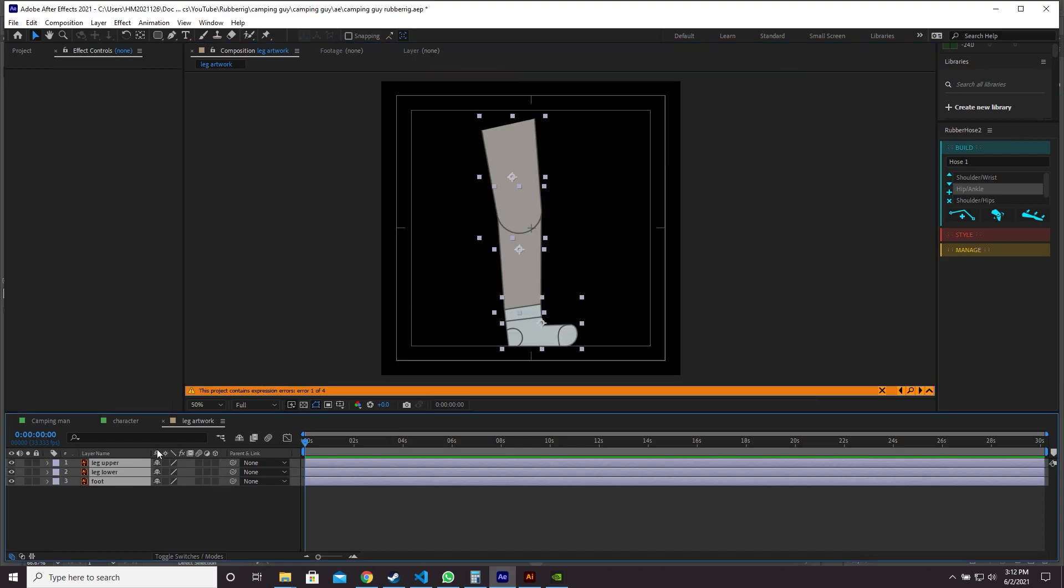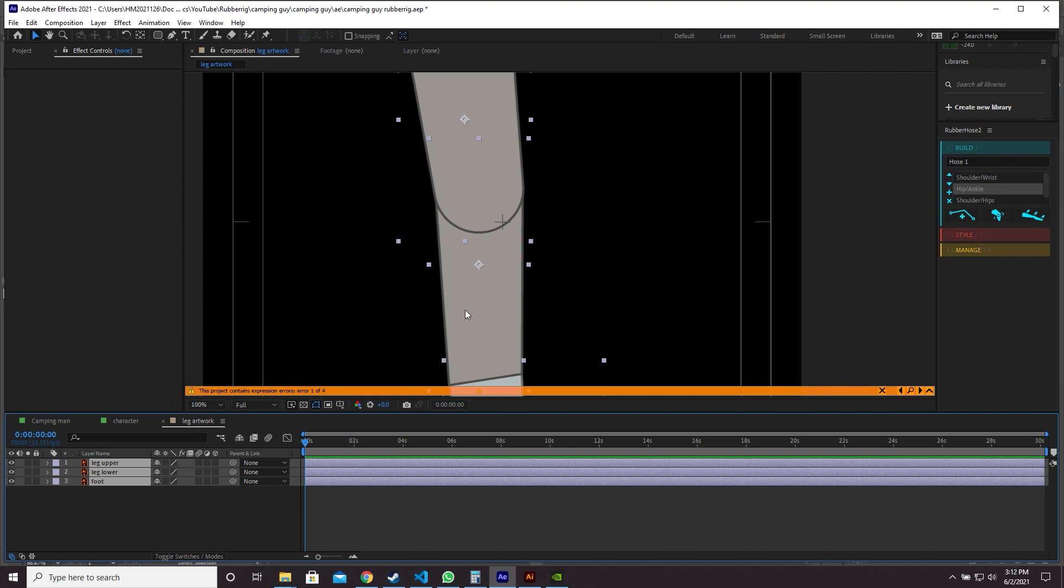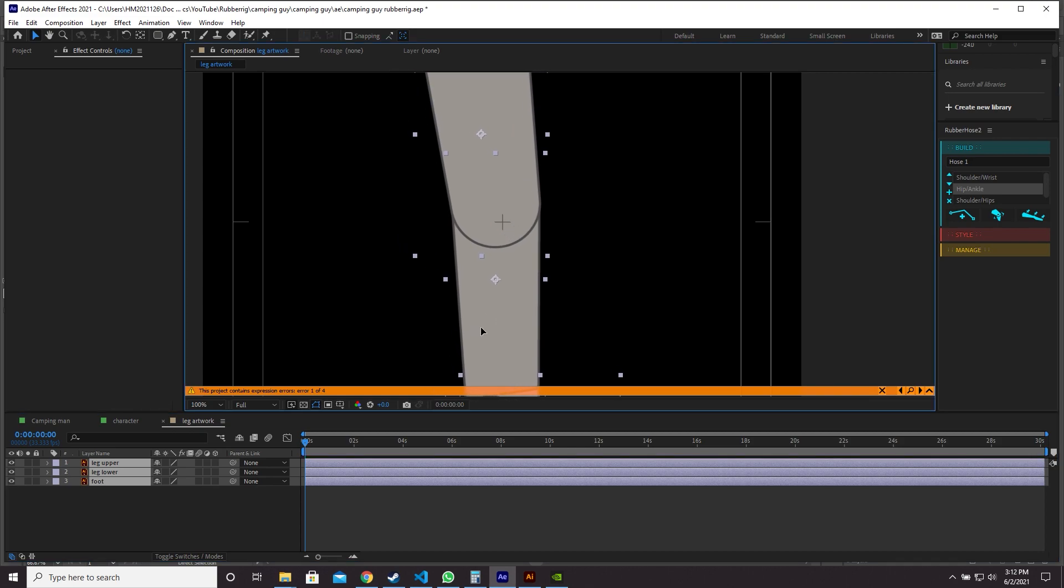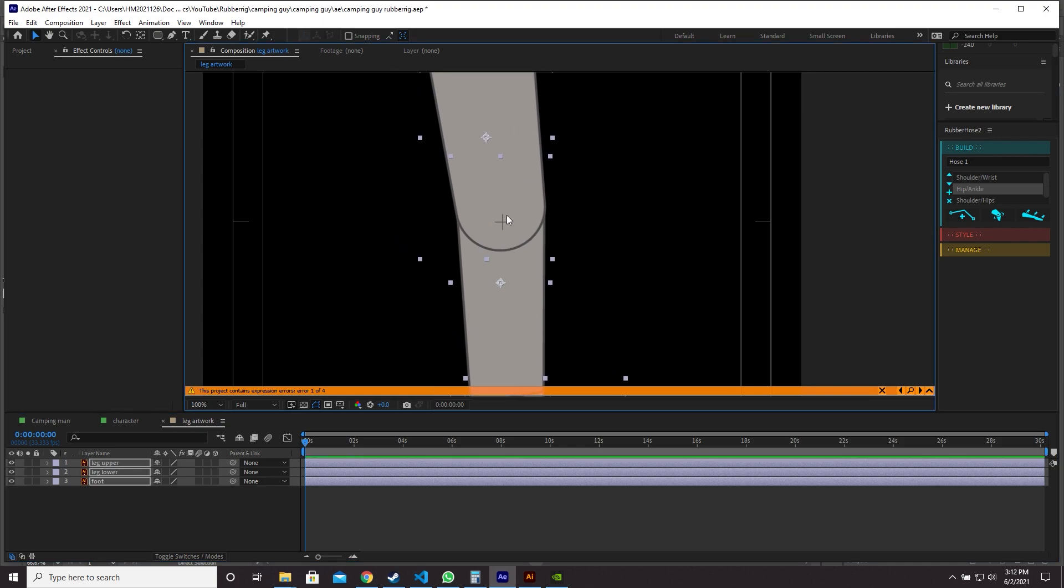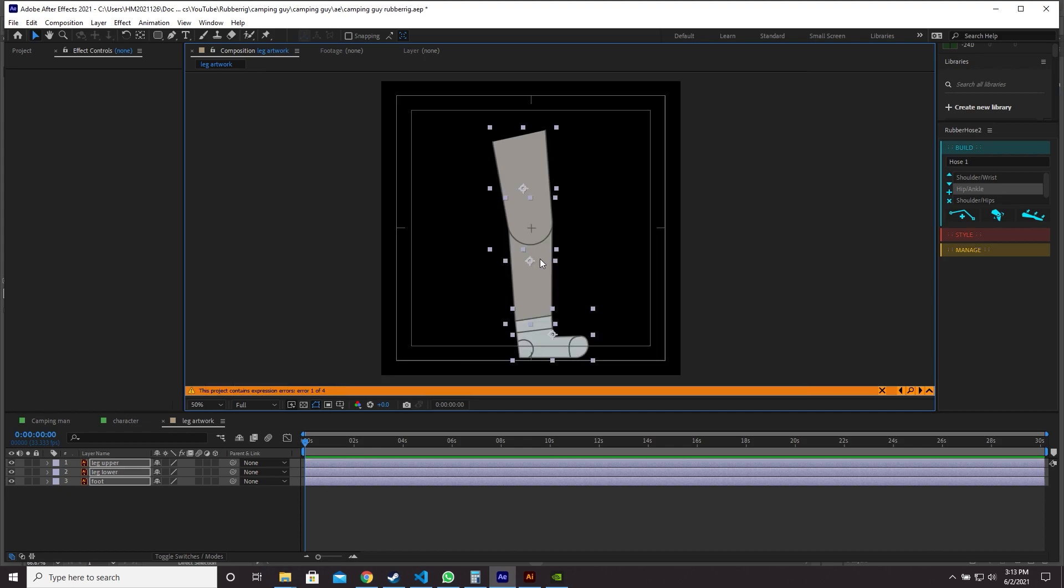Now you can see there's a crosshairs in the middle of our composition. You want to grab all of your layers and move them until the crosshairs is where you want the bend to happen, where the knee is effectively in this case. So I think around there will be good.